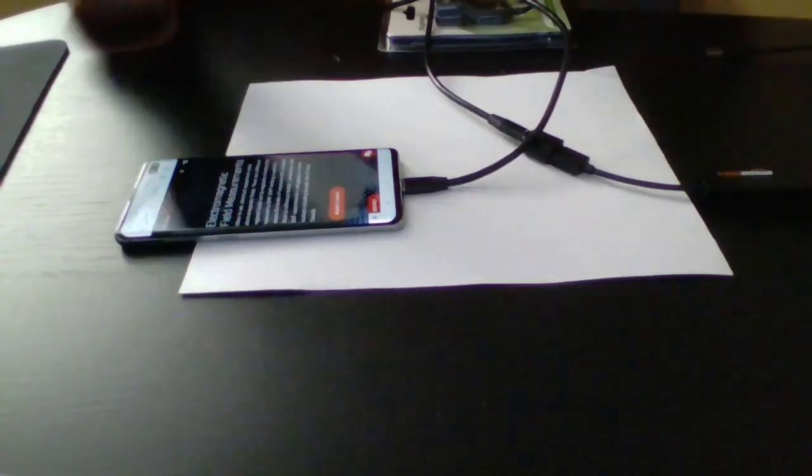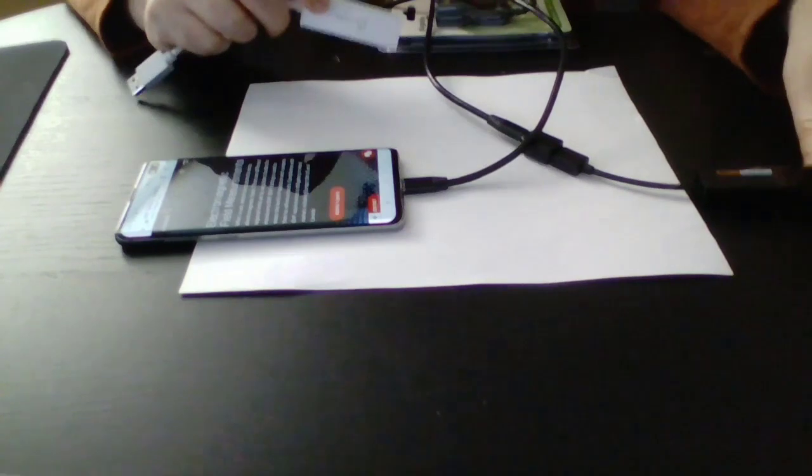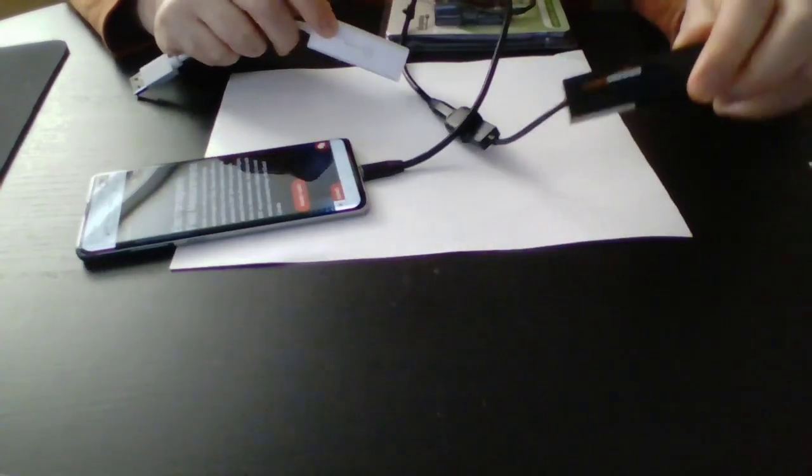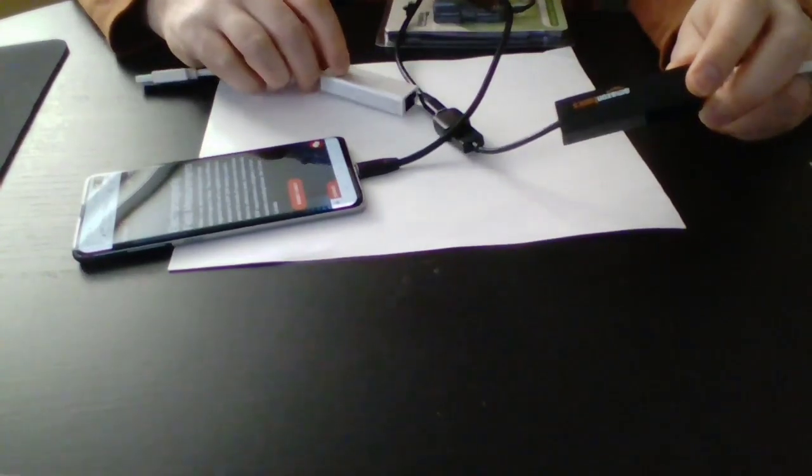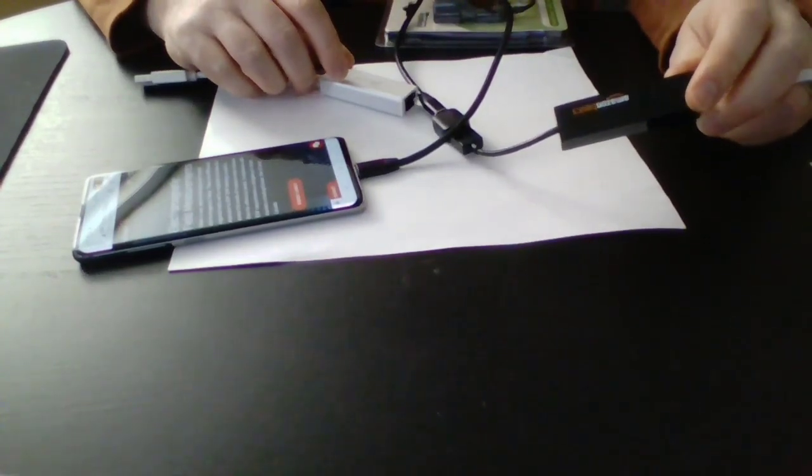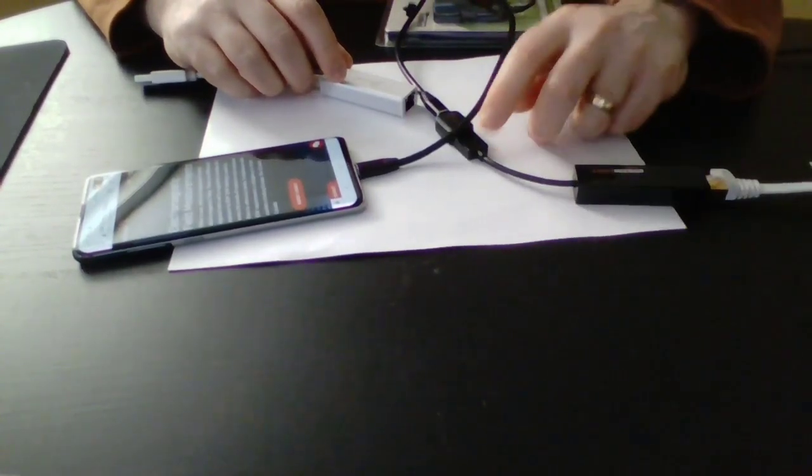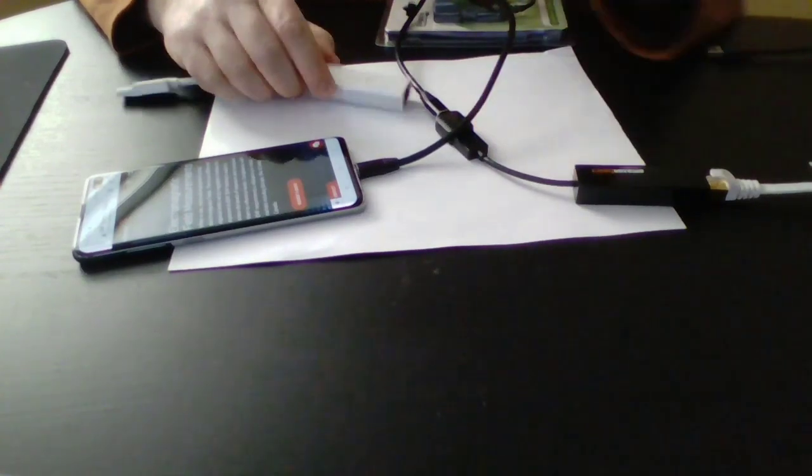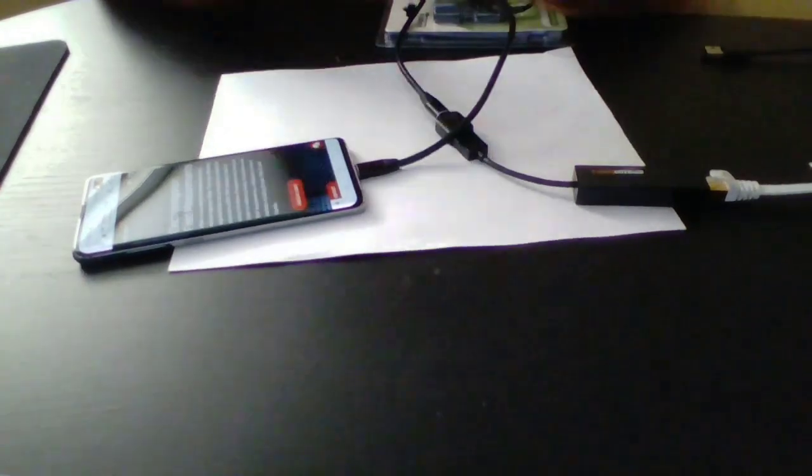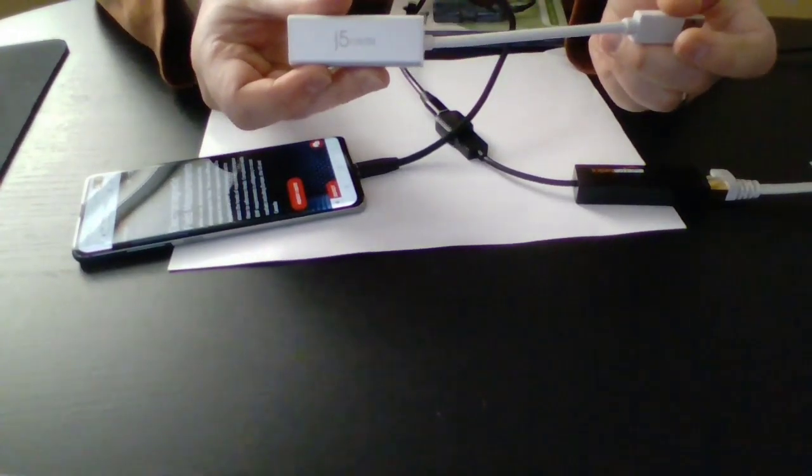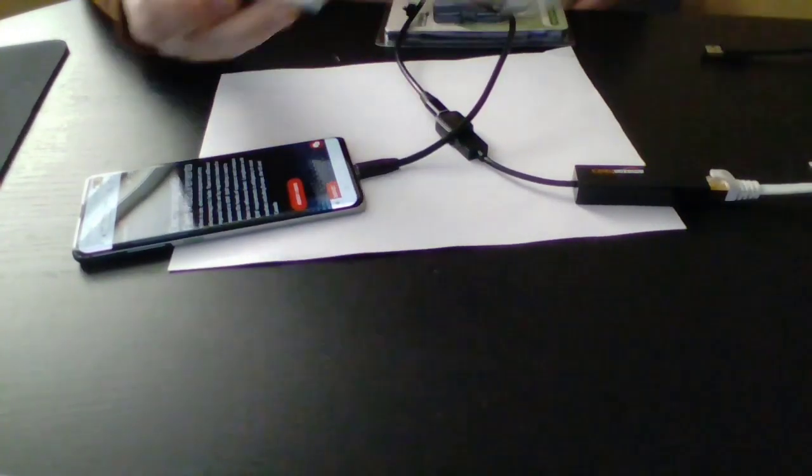This is the Amazon Basics Ethernet to USB adapter. I've also found it to work with the J5 Creative.